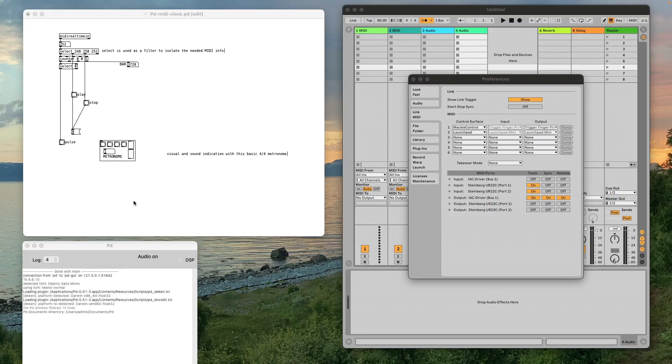Hello everybody! Today we're going to look at this patch that allows PureData, or PD, to receive an external MIDI clock that can be hardware or software.